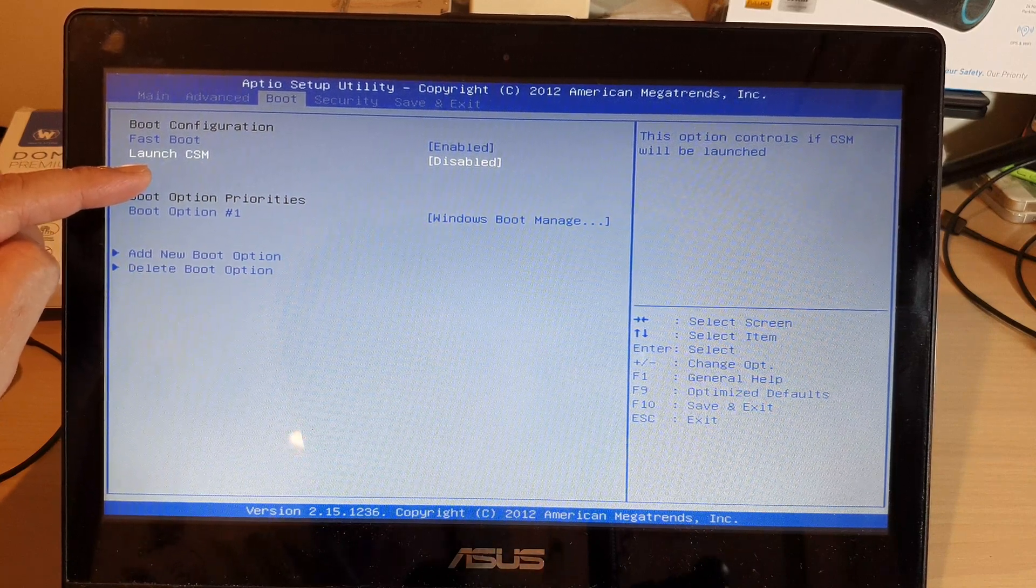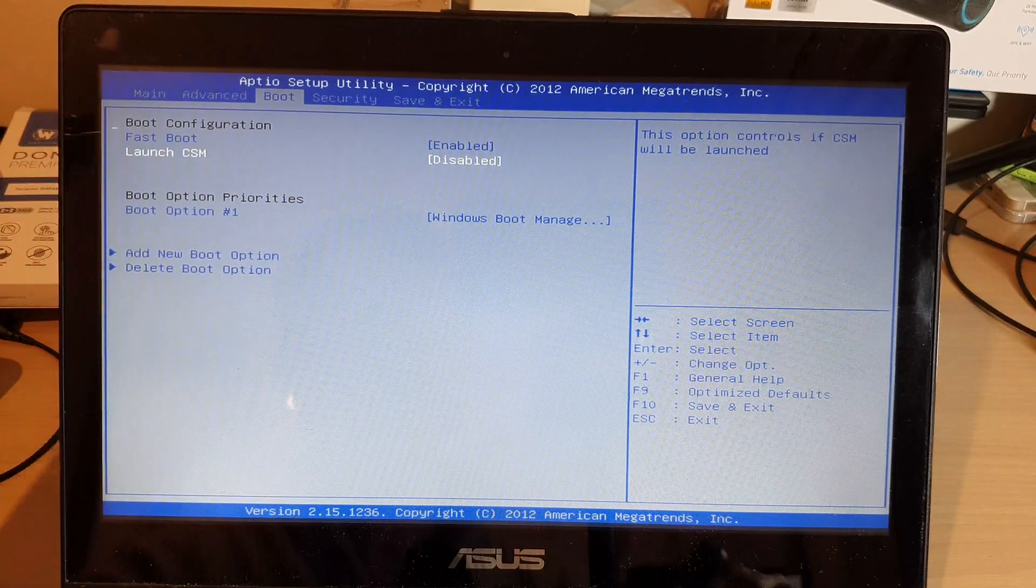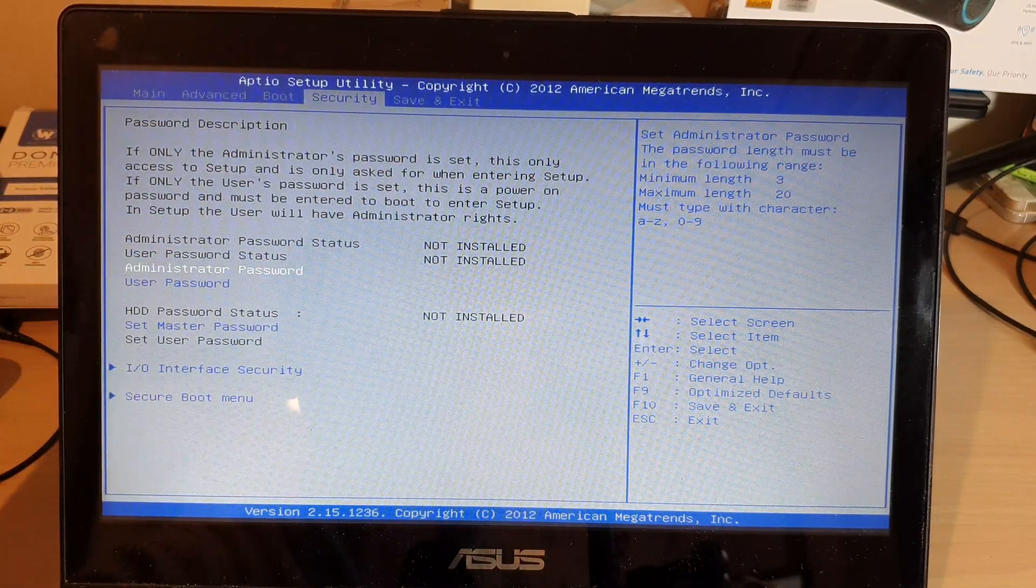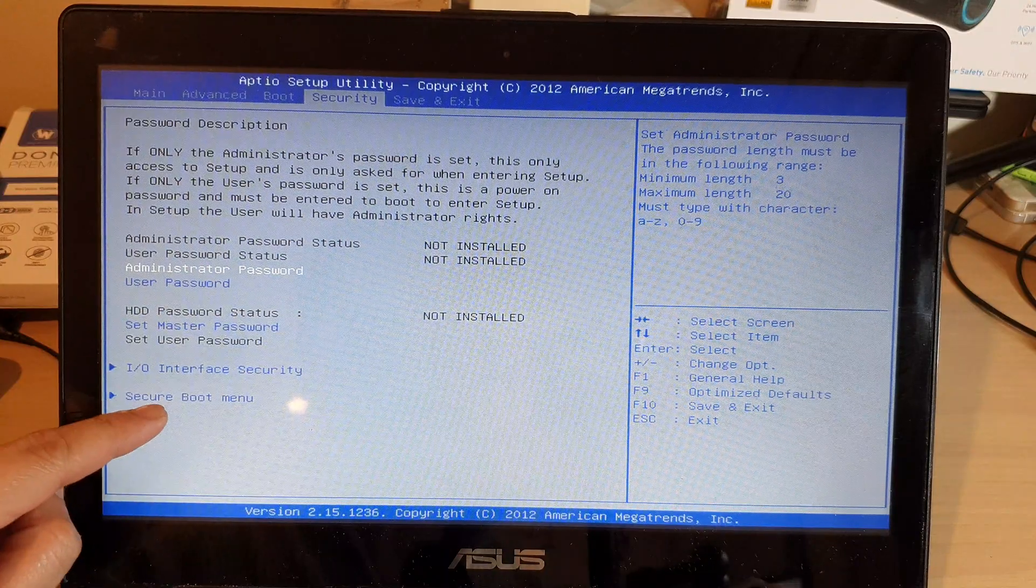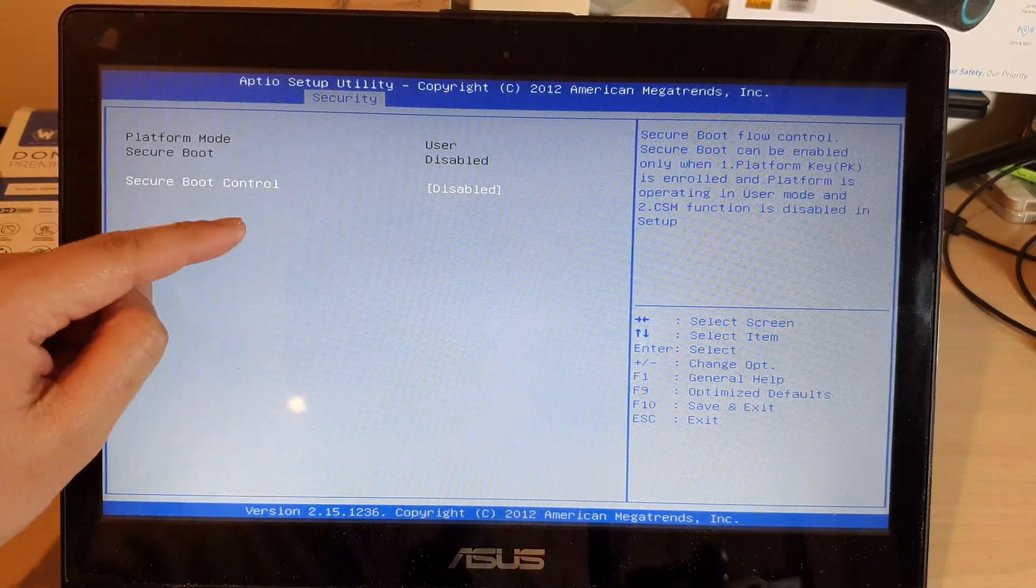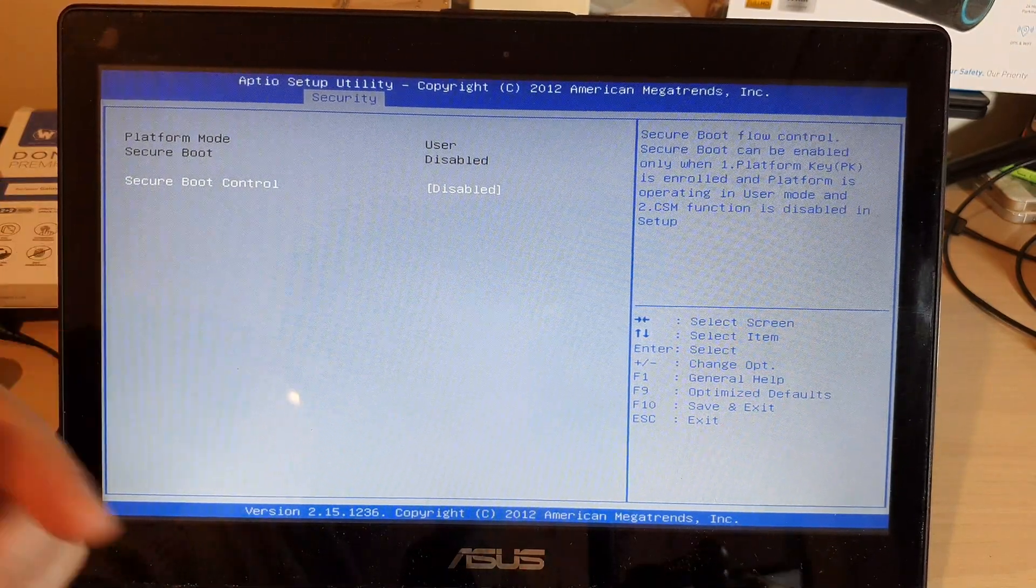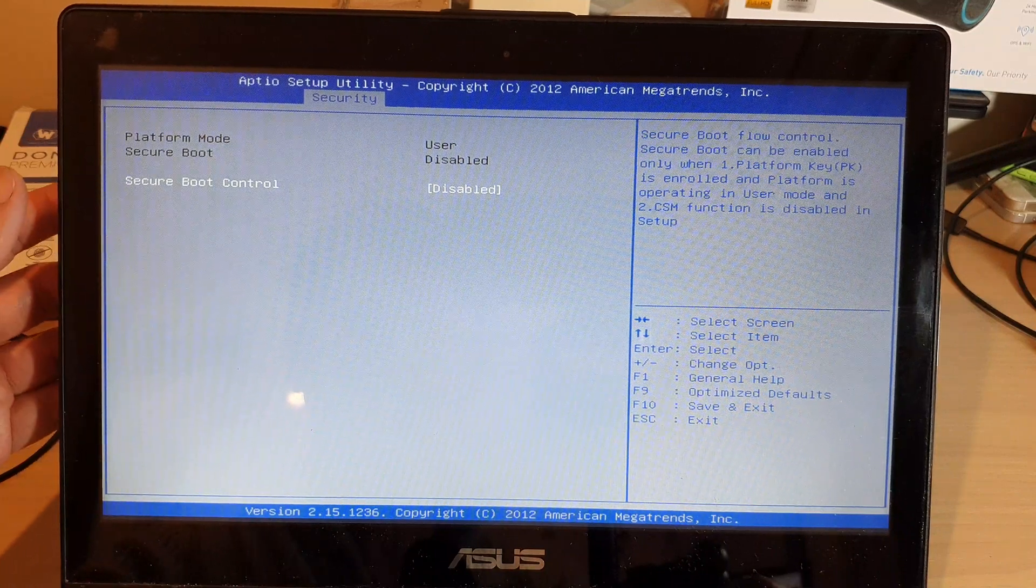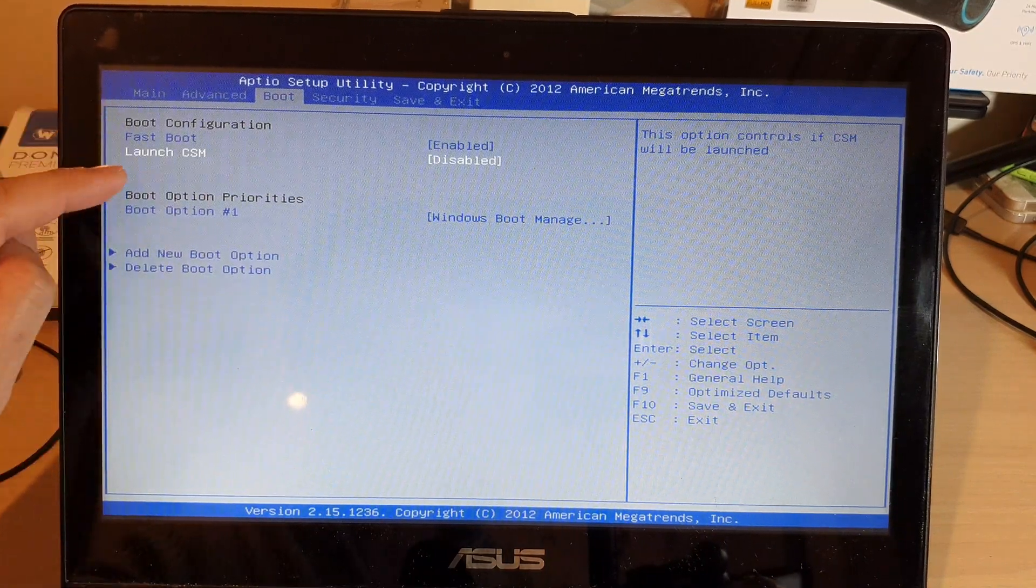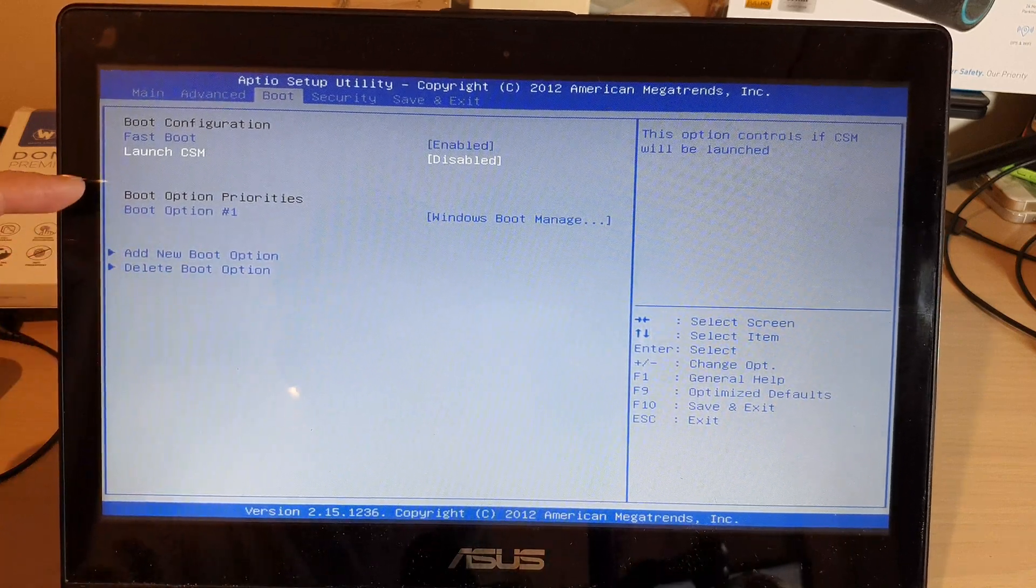If you are unable to make the changes, you may need to go into security and then go down to secure boot menu, and you might want to turn off secure boot. Because if you have secure boot on, you may not be able to make changes to your boot mode. So that is something that you could try and see if that fixes the problem.